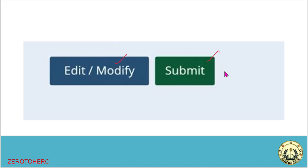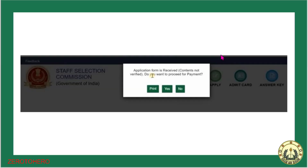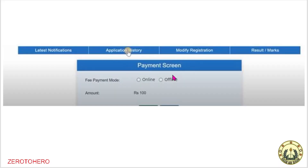Final submit. Payment is needed. SC, ST, Women's, PWD, Ex-Servicemen, etc. will be exempted from payment — they will print it and apply. Other OBC, EWS candidates — if you want to pay, you can click Yes. Click on next payment. This is online or offline. You can get online. You can submit it.